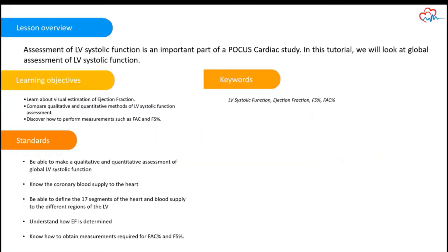The learning objectives are as follows. This video covers how to make a qualitative assessment of global LV systolic function. Additionally, three quantitative methods of LV systolic assessment are shown. These are fractional shortening, fractional area change, and EPSS.